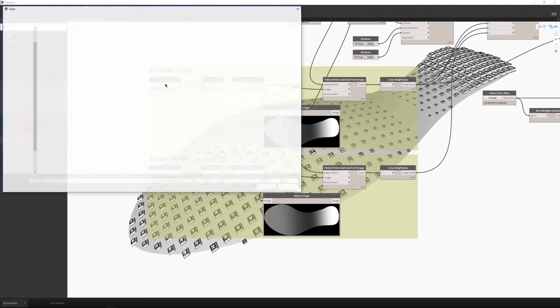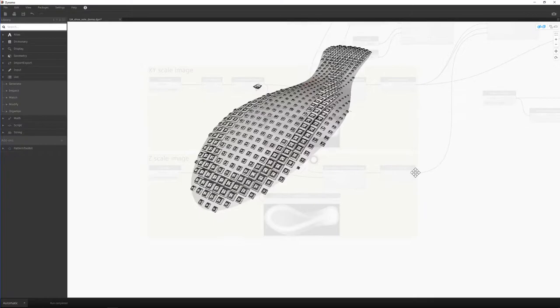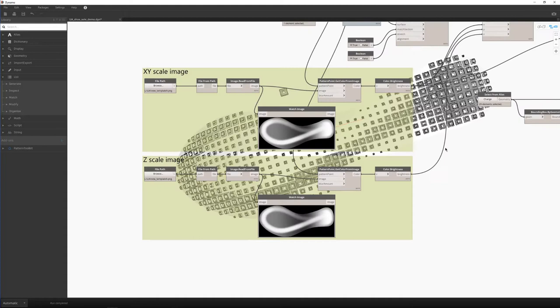And bring that in and apply it to my same script. And now I get a completely different result that with a traditional modeling technique would take weeks. And now I can make quick ideation and variation using Sketchbook to drive my patterns.